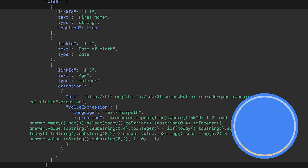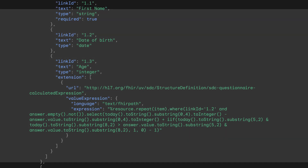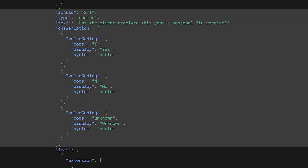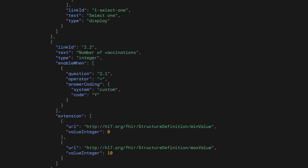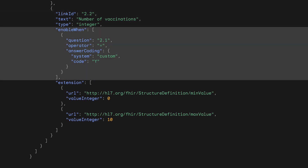On the first page, we have questions about the user's name and date of birth. In a separate question, the user's age is calculated from date of birth using a calculated expression written in FHIRPath. The SDC library is able to interpret the FHIRPath expression and carry out the calculation. On the second page, we have two questions. The first question asks if the user has been vaccinated, and the second question asks how many times they have been vaccinated. There is enable-when logic defined on the second question so that it will only be shown if the user answers yes to the first question.